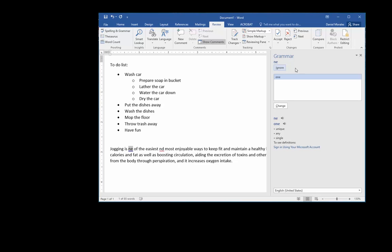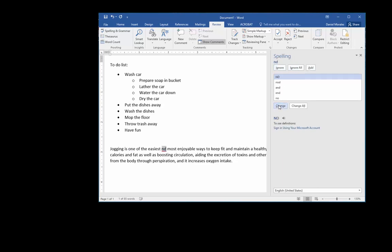I can ignore the misspelling or I can choose from the list of options that Microsoft Word is giving me. I can choose that word, so it chose the right word which is one - click change. And as you can see it makes a change in the paragraph.